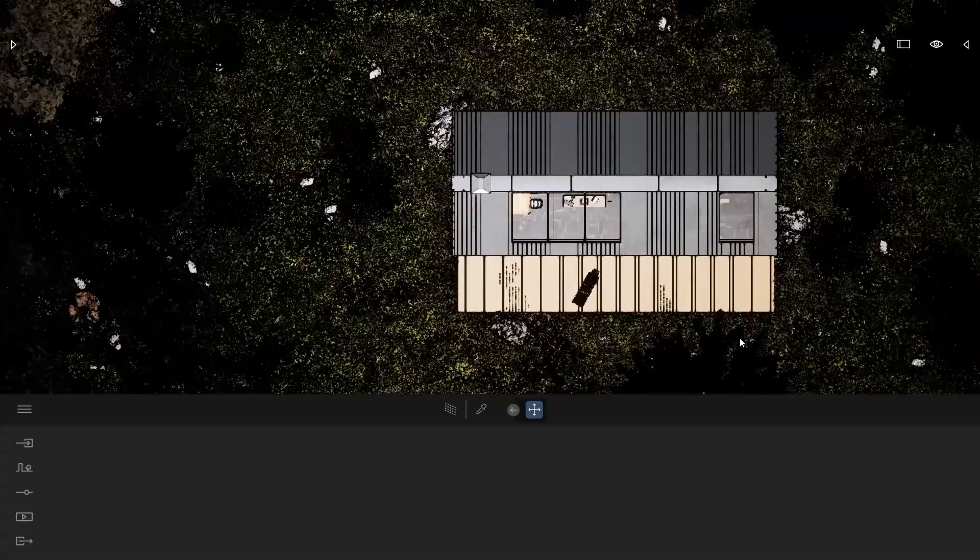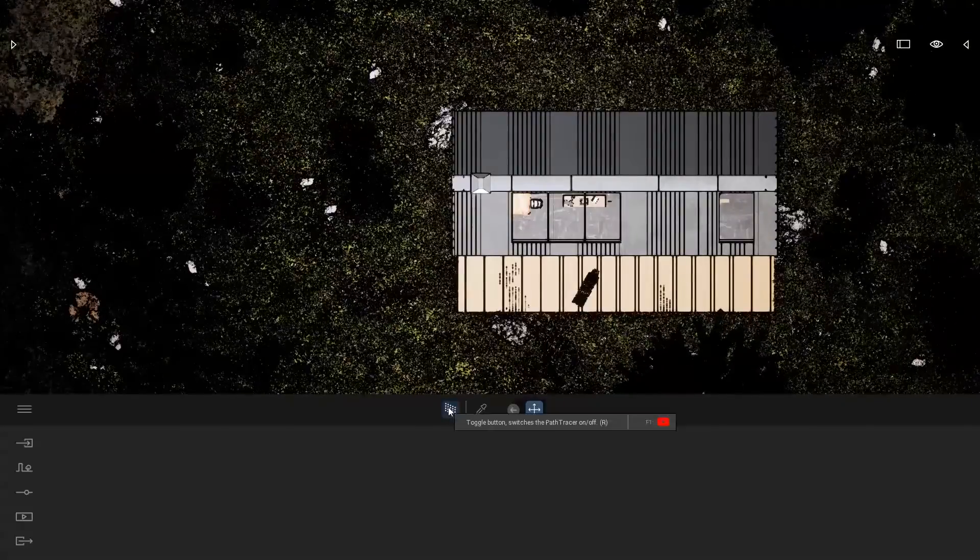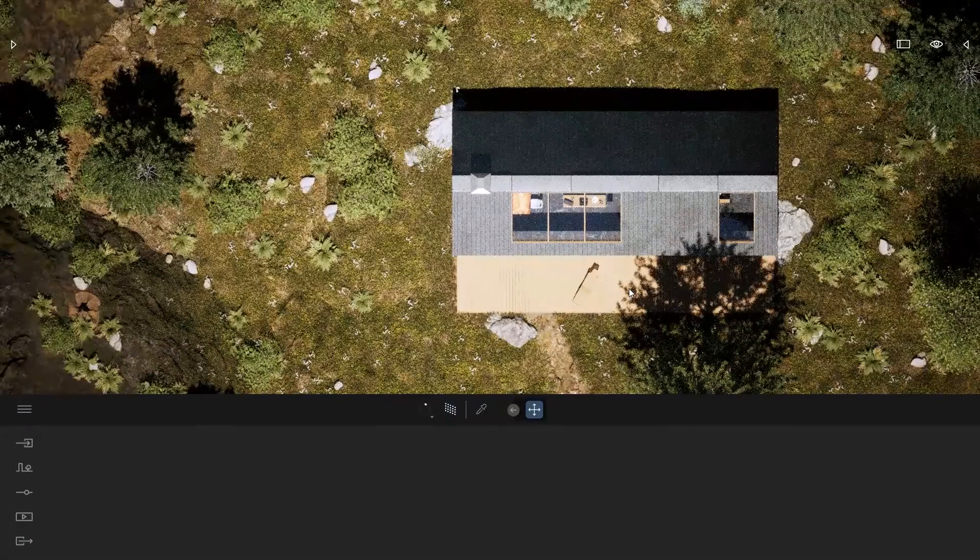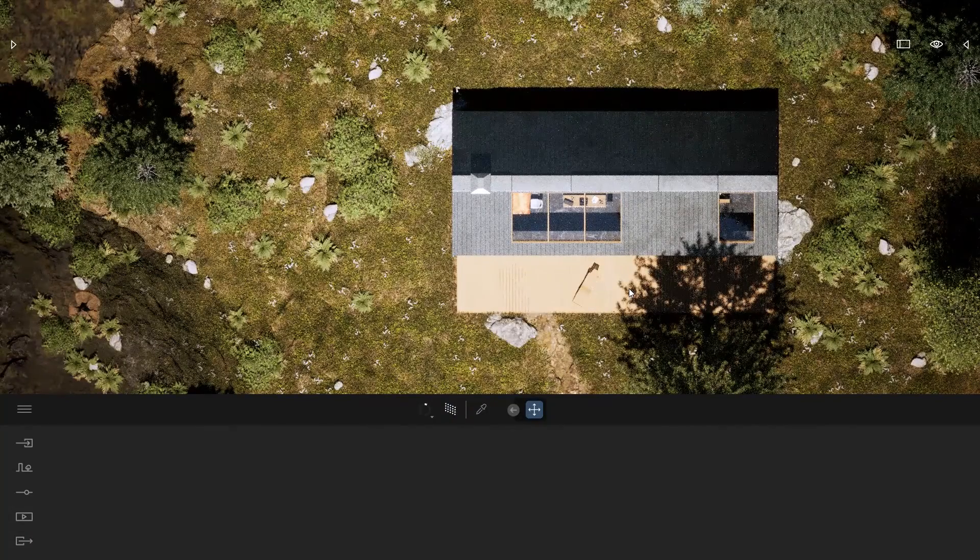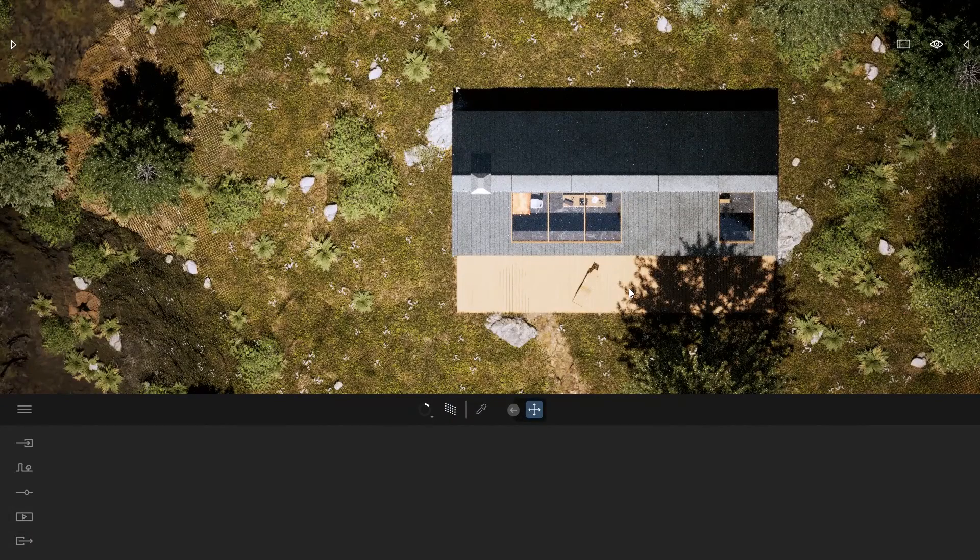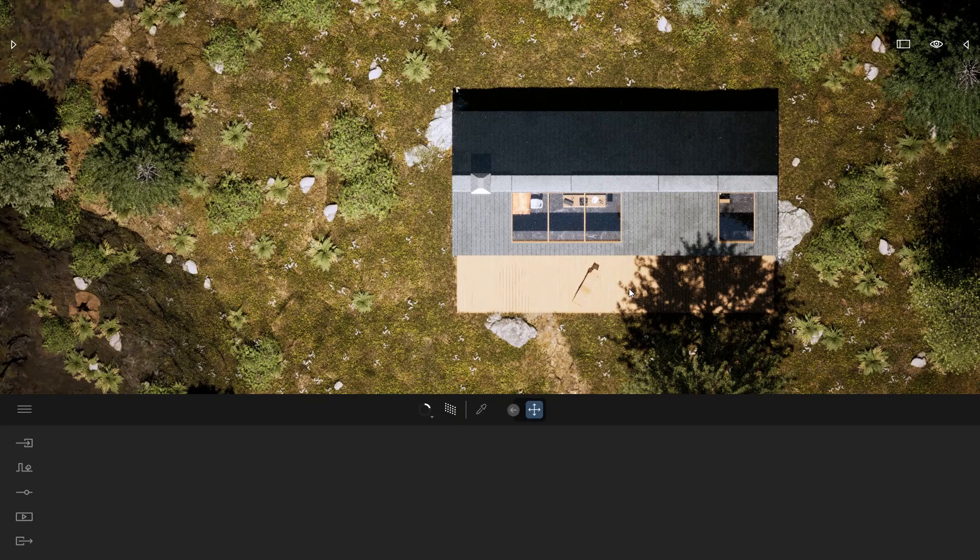But now, since we have the Path Tracer, at any moment you can turn on the Path Tracer if you have the compatible hardware and you can actually have a render out of your top views. That's pretty cool.